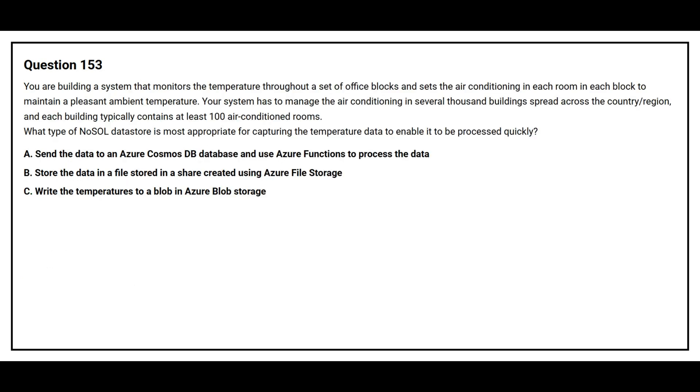Question number 153. You are building a system that monitors the temperature throughout a set of office blocks and sets the air conditioning in each room in each block to maintain a pleasant ambient temperature. Your system has to manage the air conditioning in several thousand buildings spread across the country or region and each building typically contains at least 100 air-conditioned rooms. What type of NoSQL data store is the most appropriate for capturing the temperature data to enable it to be processed quickly?